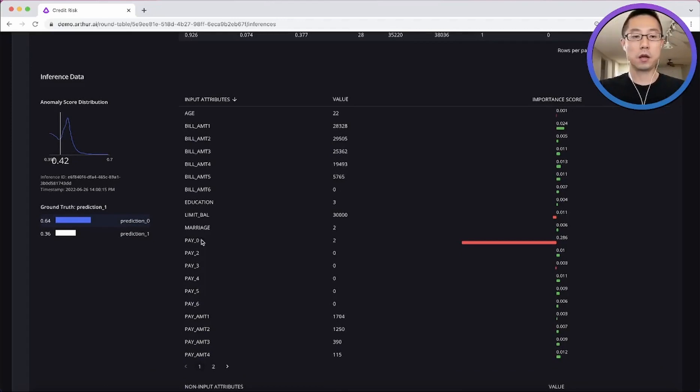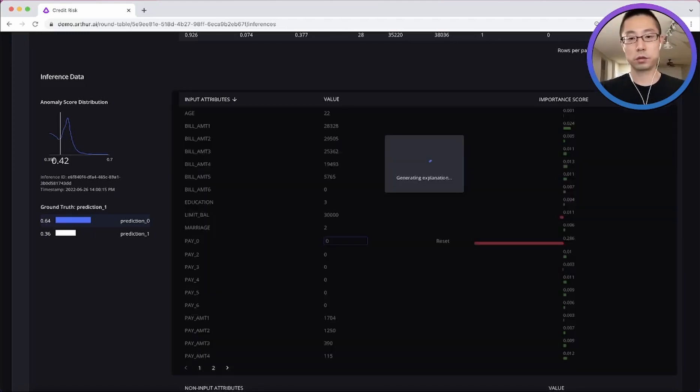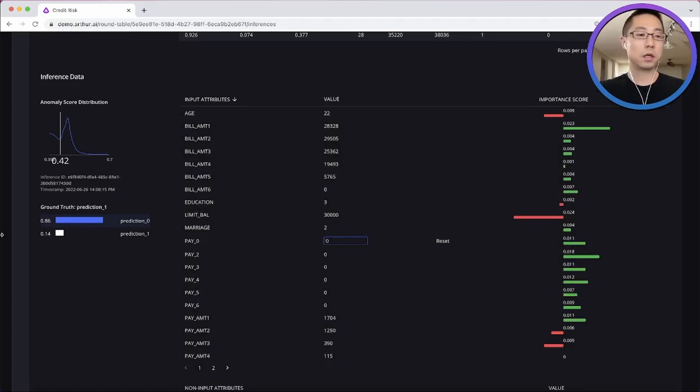Say this feature, what if instead of a two, we had a value of zero. Then how would its impact be different? And how would the outcome be different?